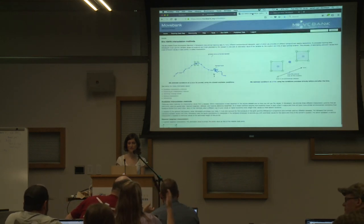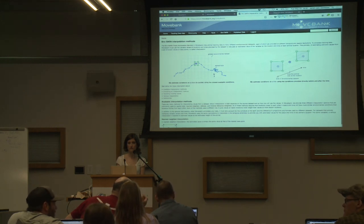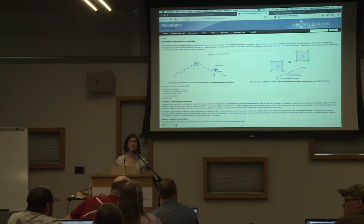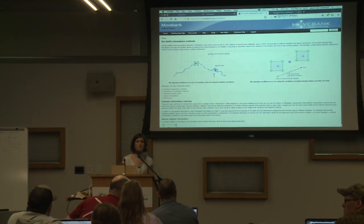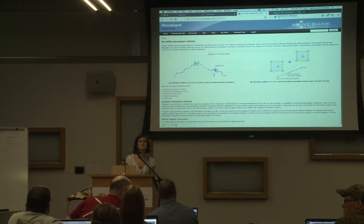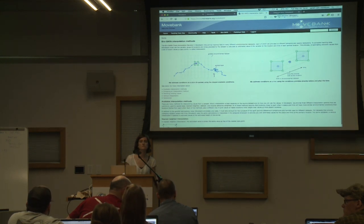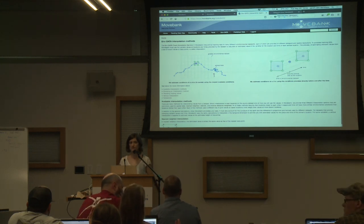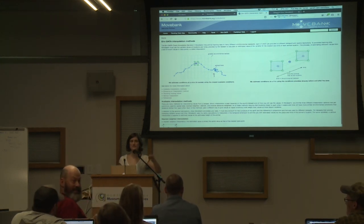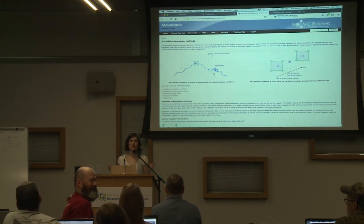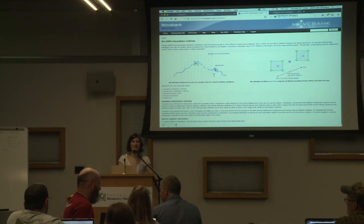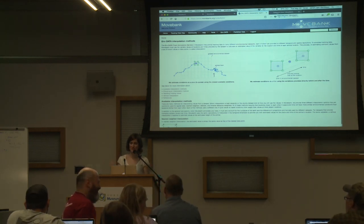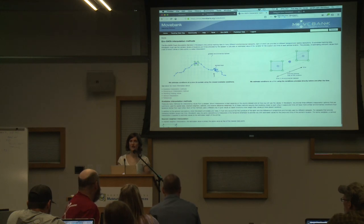Maybe everyone is experiencing this: I downloaded my data off of Movebank to use it for the middle annotation option, and when you open the CSV file, it has milliseconds but only shows hours, minutes, seconds, and milliseconds. In what program are you opening it? Excel. Don't download a CSV and open it in Excel. Excel doesn't read that time format, so it messes it up.